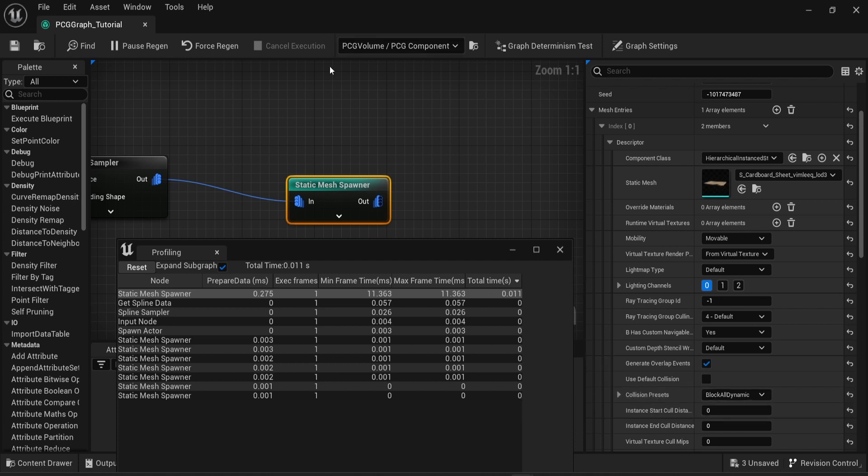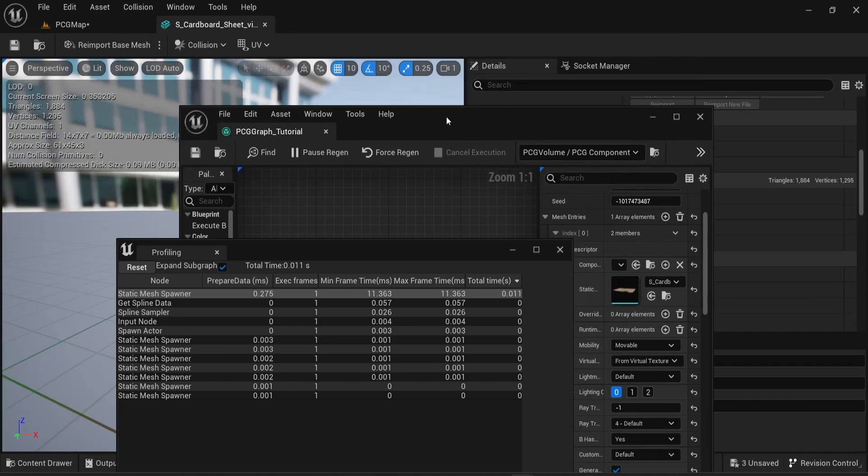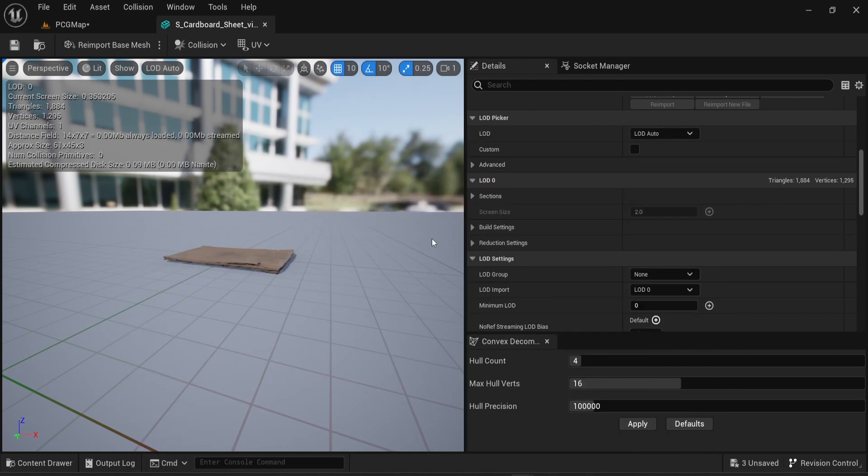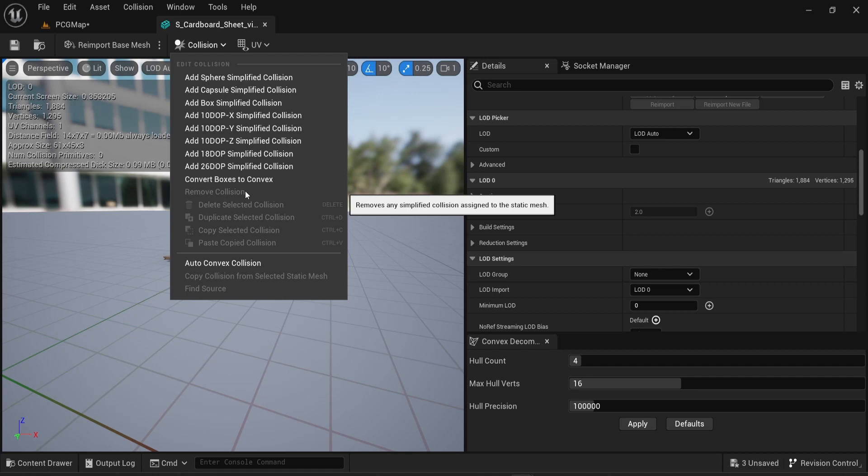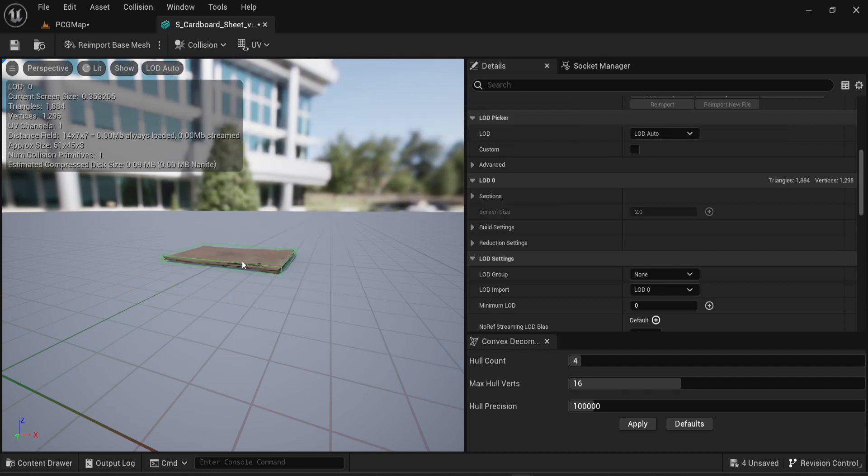But a good way to make sure you have no unwanted collisions is to actually open your mesh. And once you're in the mesh menu look into it and make sure that there's no collision. For mine when I go into the collision menu I can see that the remove collision is grayed out. It is because there's no collision on my mesh.